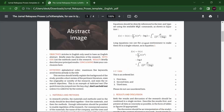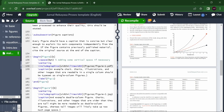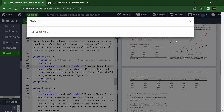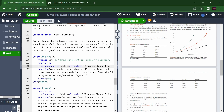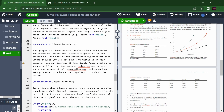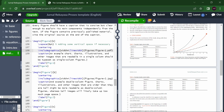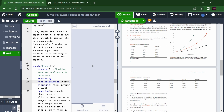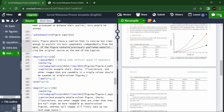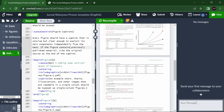There are many other features — you can directly submit to a journal from here as well. If a collaborator makes changes to the main file, you can directly see what they changed, and you can even chat with them to say 'I have changed this section.' Changes appear highlighted in red color.